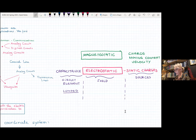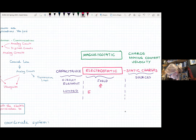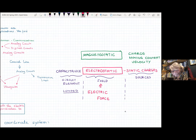The field is the result of a force, and the force is the result of a source. The electrostatic field is due to an electric force. The sources are static charges — charges that do not move.